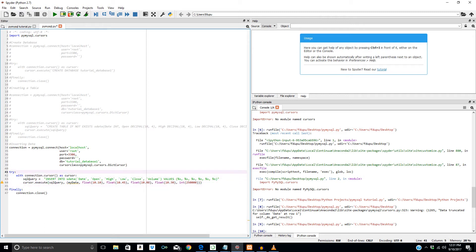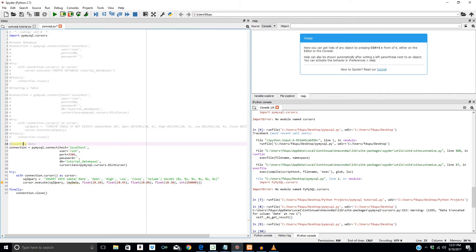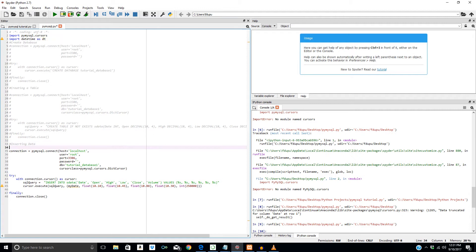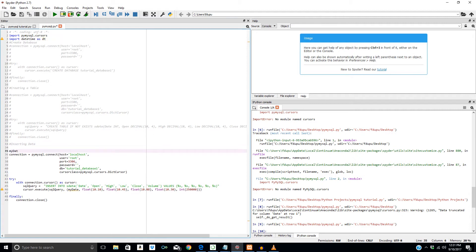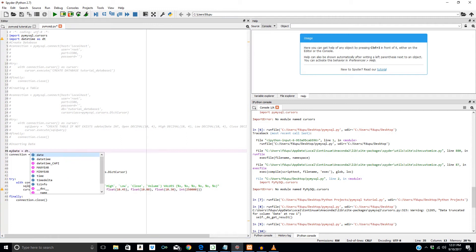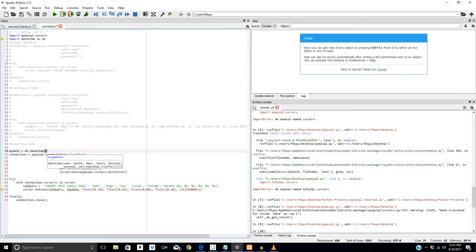Let's just make our date object. I'll import datetime — so we do: import datetime as dt. And then let's make a date: my_date equals dt.datetime(2000, 1, 1).